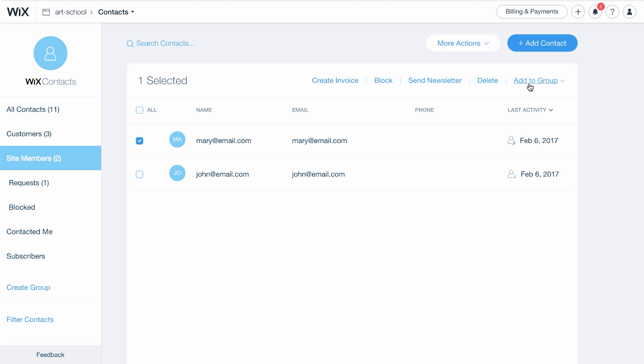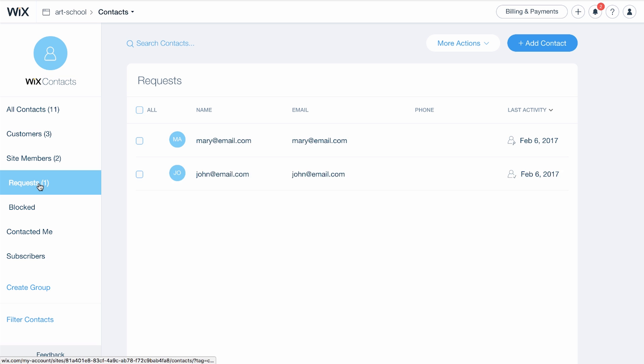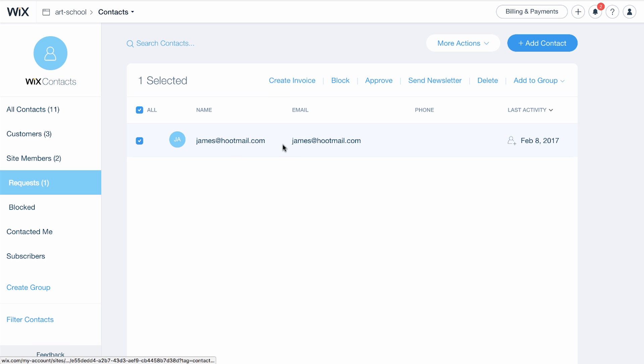If you chose to approve all your site members, their requests will appear here under Requests. Select the contact and click Approve or Block.